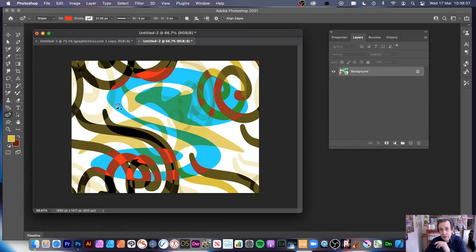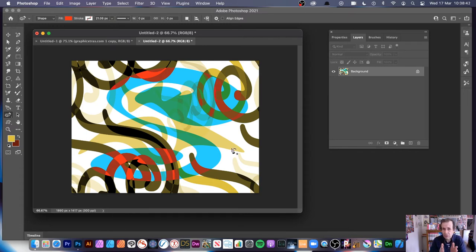One thing when you flatten: you'll notice you end up with a white background. So you want to avoid that — it's probably best not to flatten when working with transparent backgrounds.